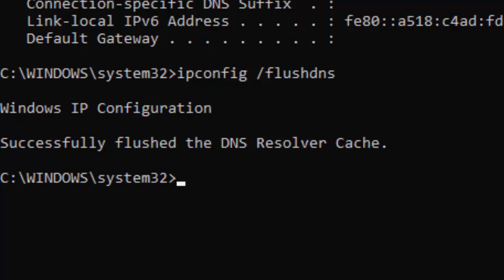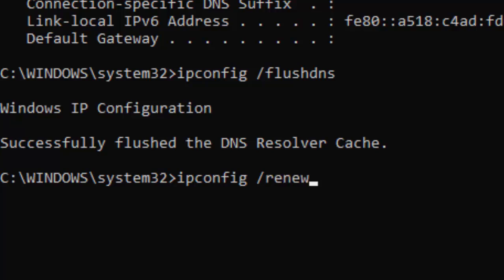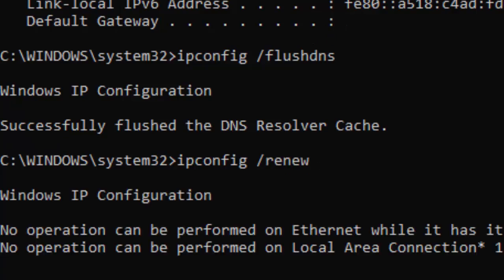Type the third command: ipconfig space forward slash renew and hit enter.